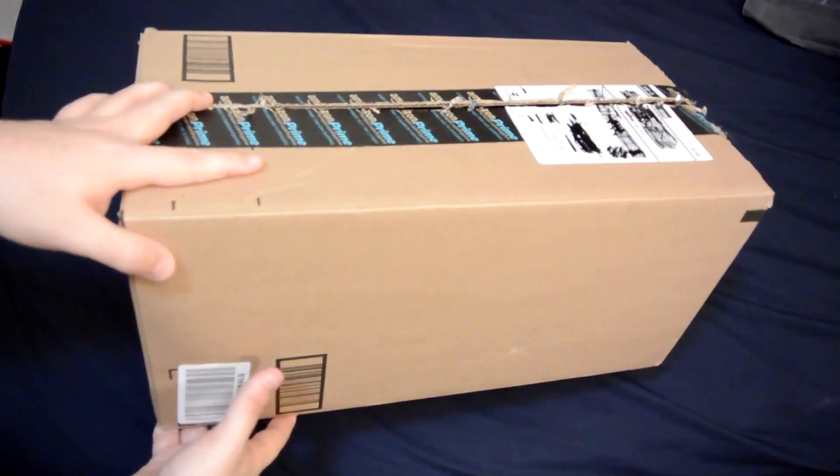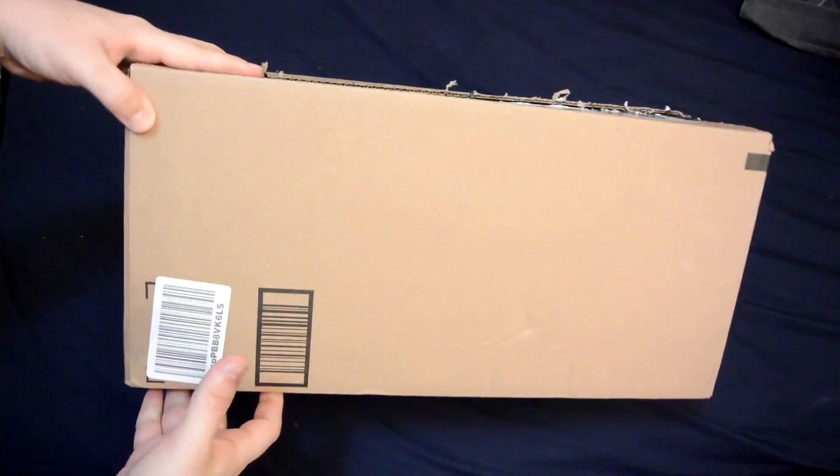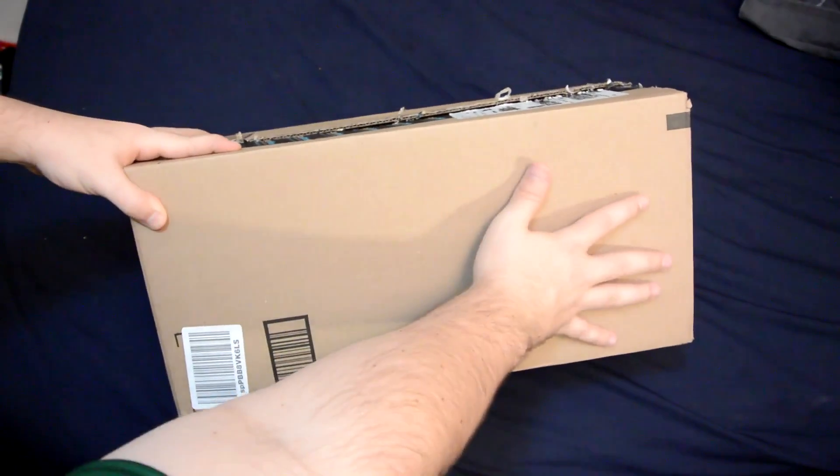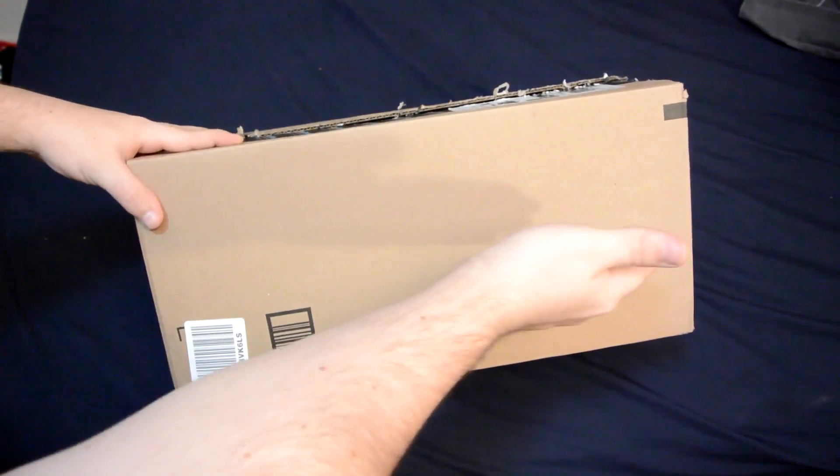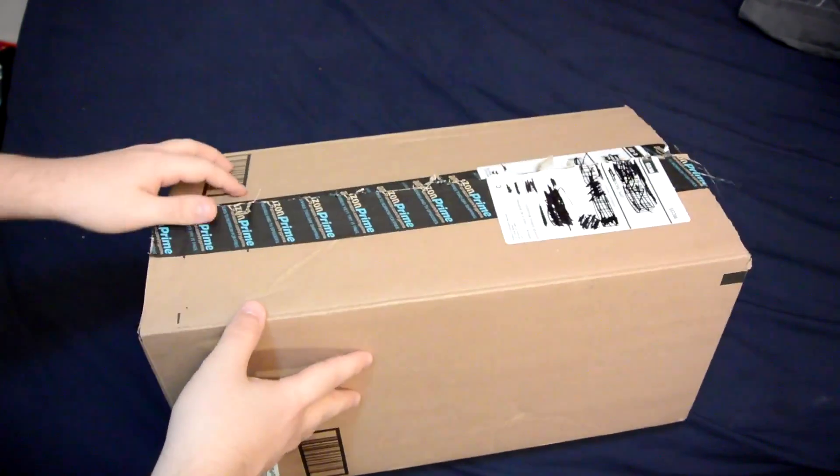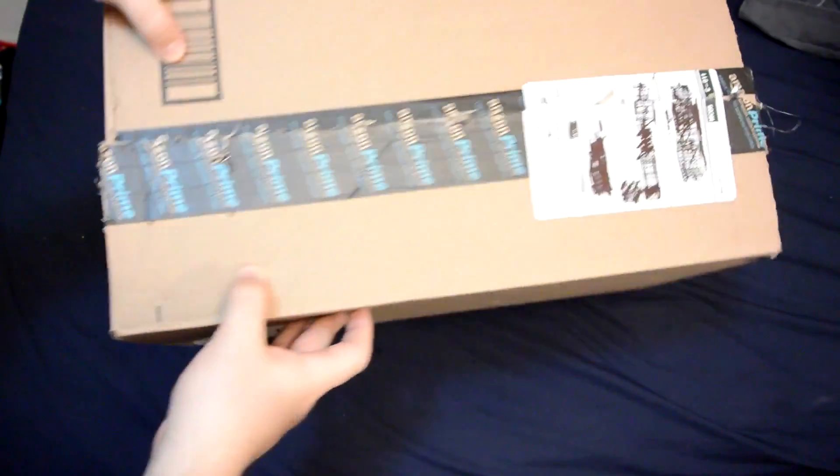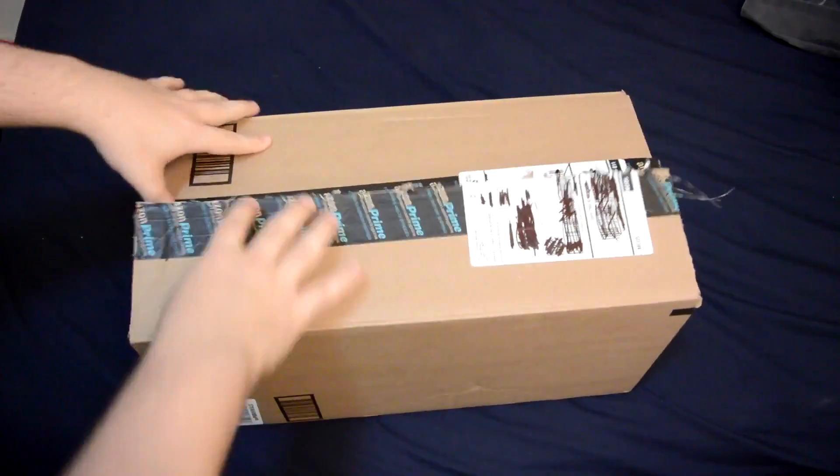So I received this package today and you can see that it's pretty big compared to my hand. It's almost two feet long. It's a pretty big package.